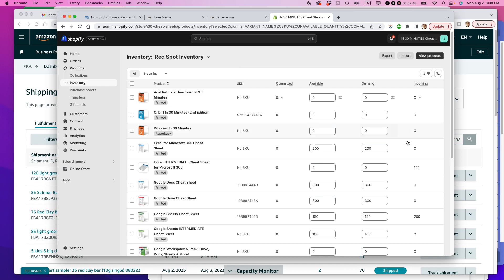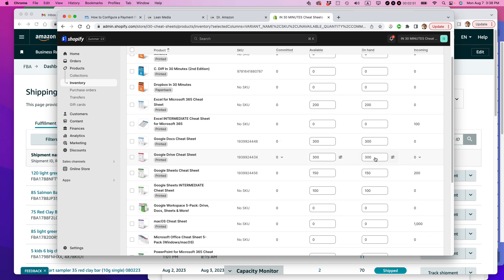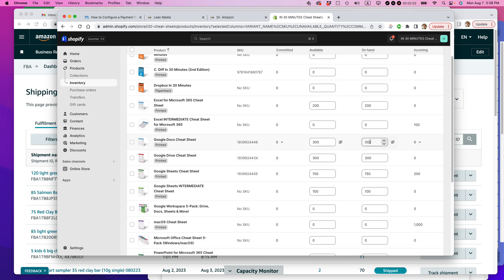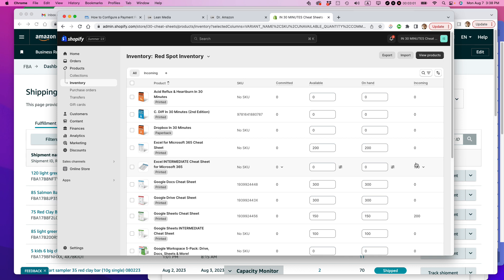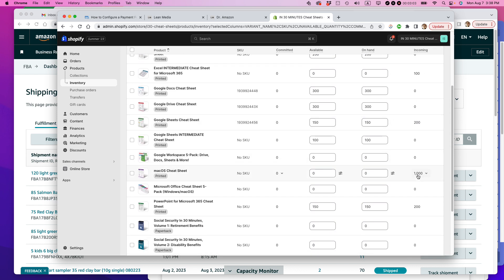Usually when I'm looking at inventory, I'm looking at Redspot or I'm looking at P.O. Box because those are the main locations where my inventory is stored. And you can see for Redspot, I have a whole bunch of inventory that's showing up as available, on hand and available. And then there's also Incoming.